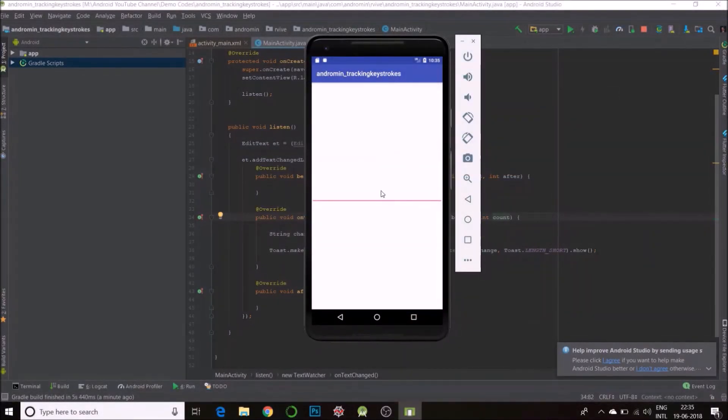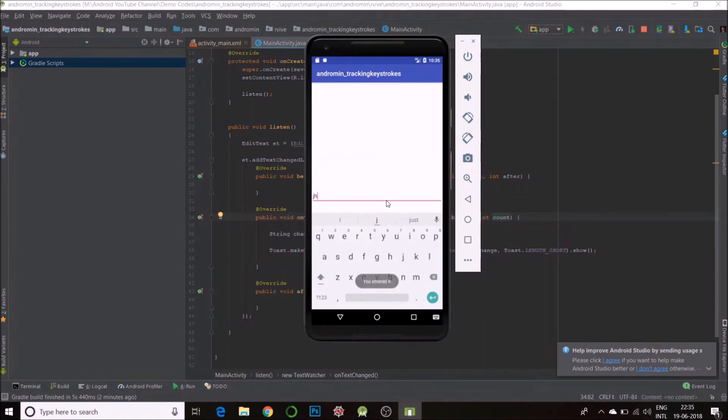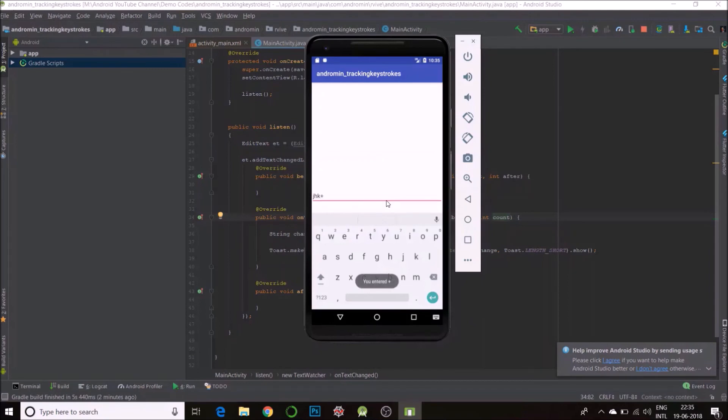And yes, it's ready. So I'll type something. 'J'. You entered J. Similarly, say 'H'. You entered H. This way you could track all your keys and then use it for your processing.